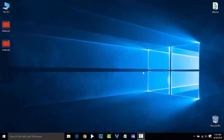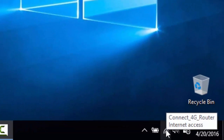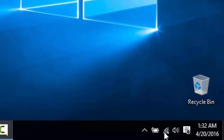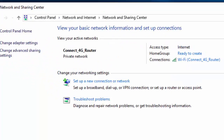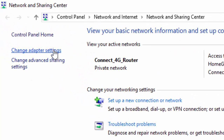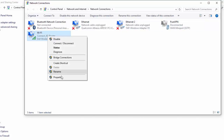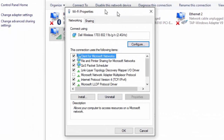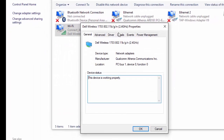In this video we are going to see one more solution for Wi-Fi related issues with Windows 10. First, right-click on the wireless icon and go to 'Open Network and Sharing Center.' Now click on 'Change Adapter Settings,' select the Wi-Fi option, right-click and go to Properties.